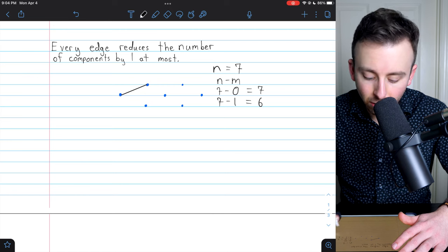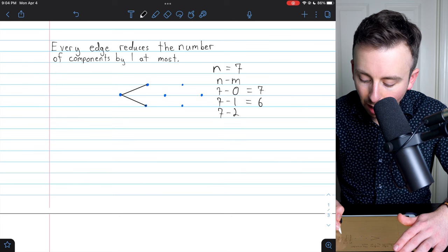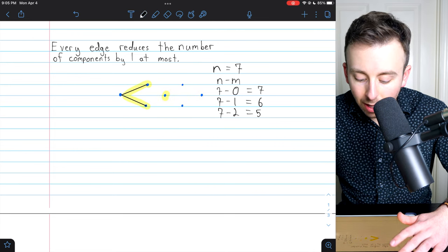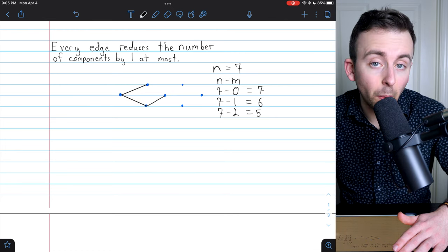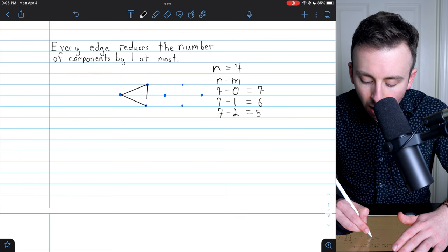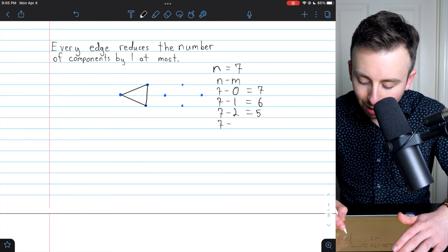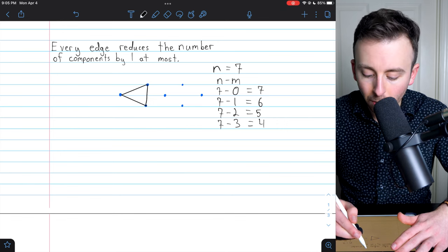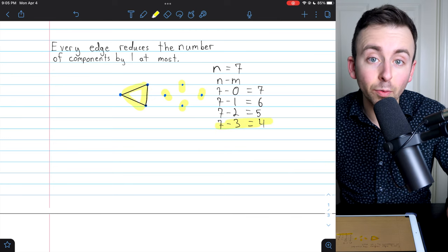Now we've got enough going on in this graph that if we add another edge, we could reduce the number of components by one if we join two vertices from different components. But we could also add an edge that does not reduce the number of components. If we add that edge there, seven minus three is now n minus m, because we've got seven vertices and three edges, and this is four. And of course we still have five components. That, of course, fits the result — that is at least four components.